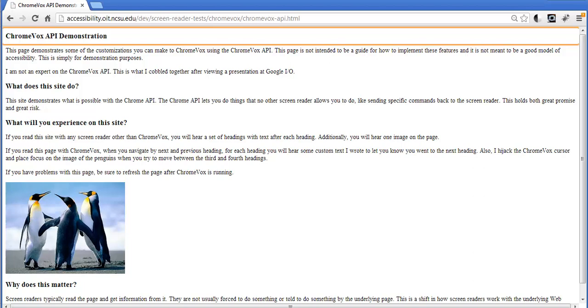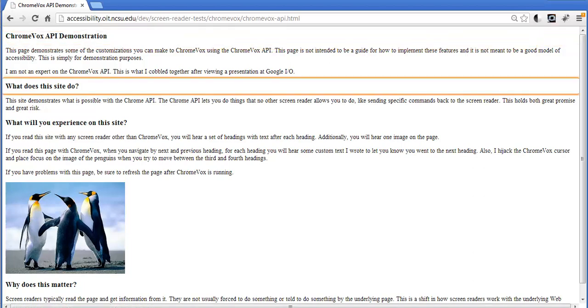I'm going to use the ChromeVox key plus N and P for next and previous, and then the H key for heading. So if I go to the next heading: 'You have jumped to the next heading which is called what does this site do?'